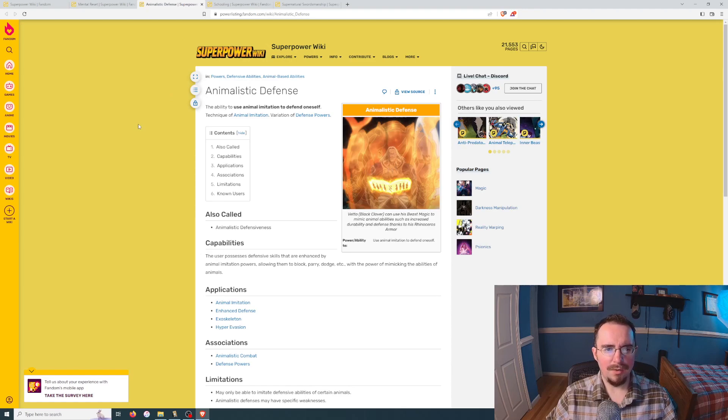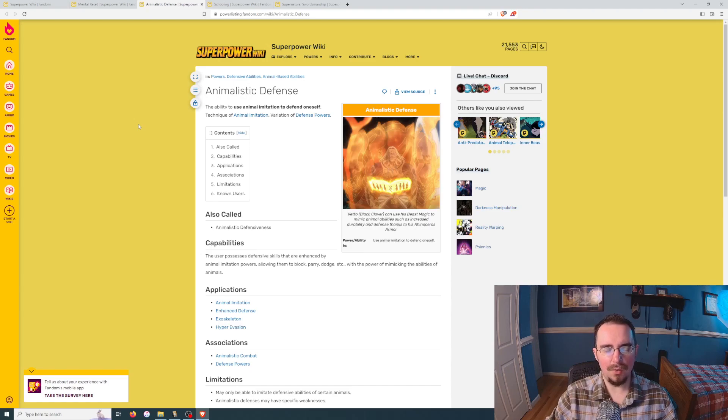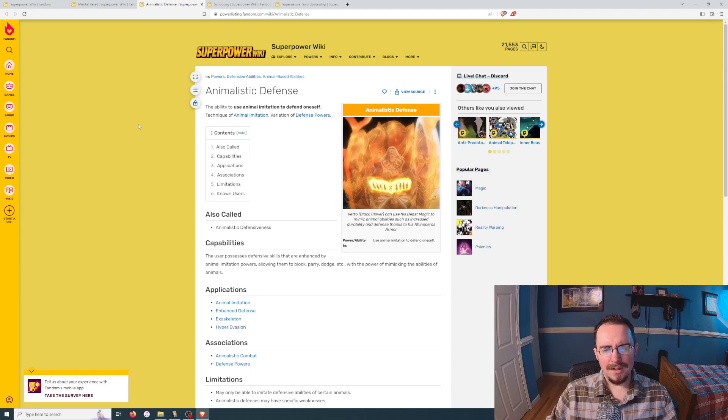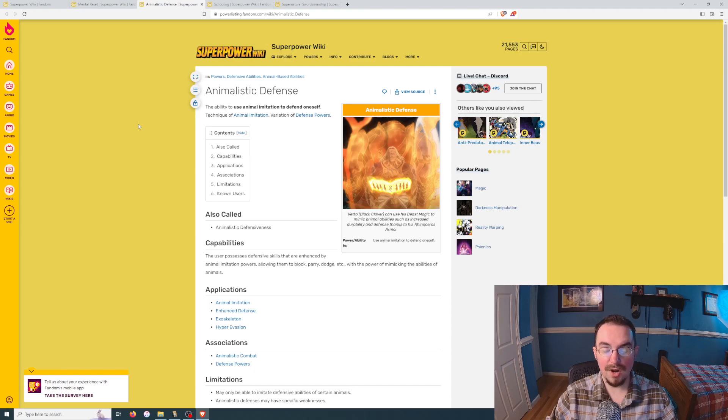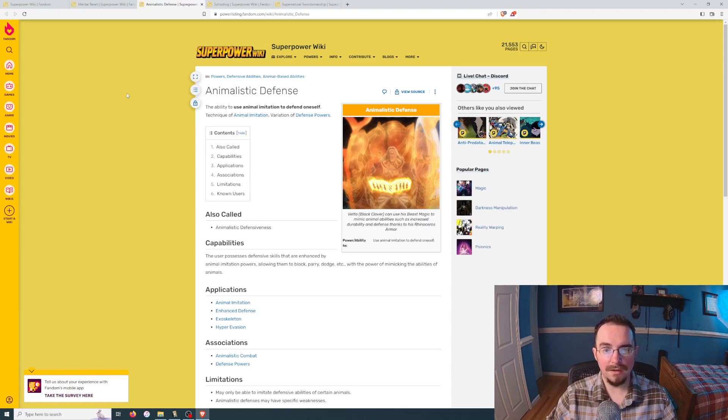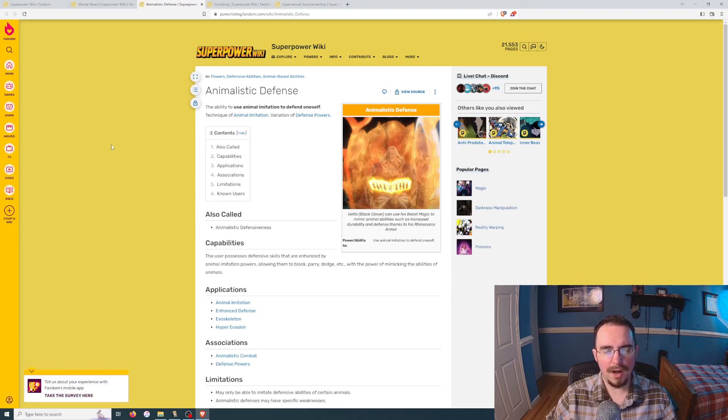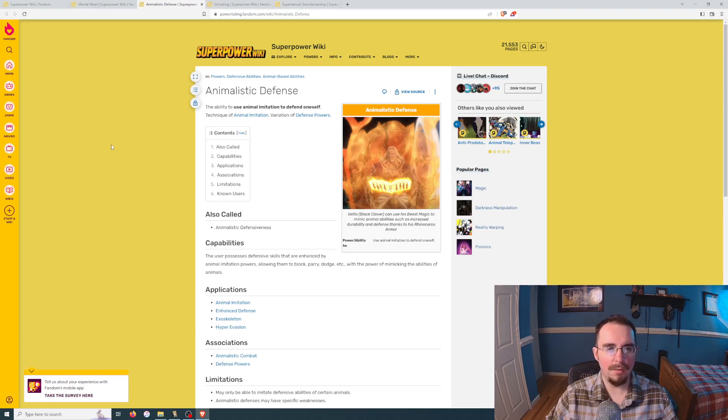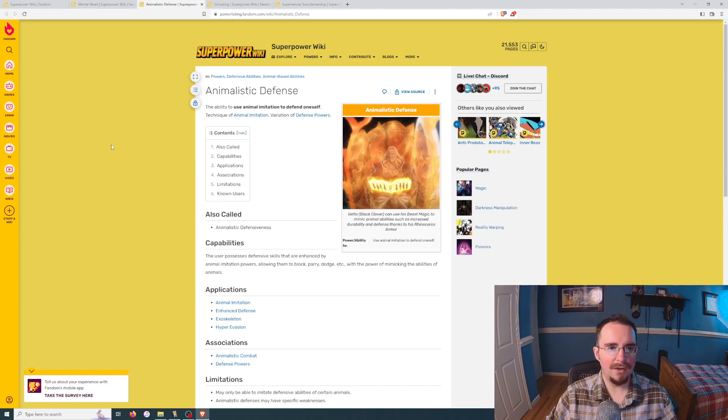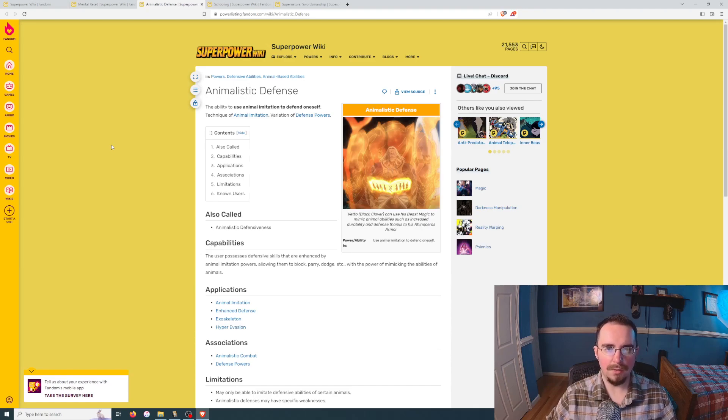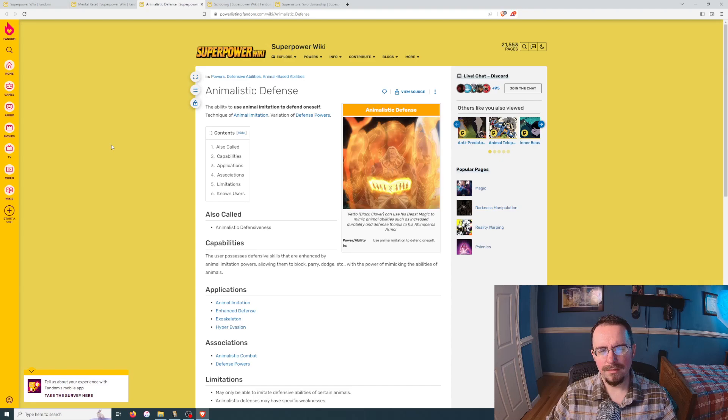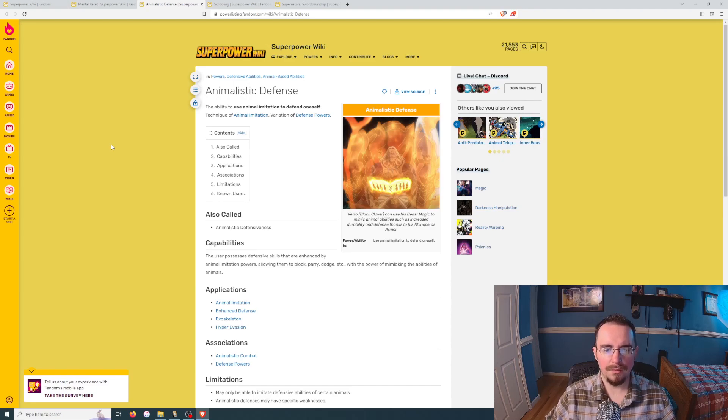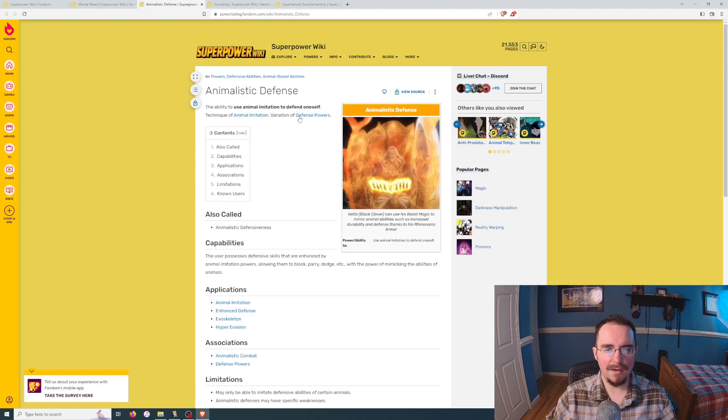Animalistic defense. The ability to use animal imitation to defend oneself. That's potentially actually decent. Defensive skills that are enhanced by animal imitation powers. Okay, actually, this is potentially very good. You could use this in daily life. You could have some sort of rhinoceros skin. Yeah, so you know, you're just going about your daily blue collar work life. You've got some sort of animal that has flame retardants. Okay, you're not gonna burn yourself as badly. You didn't stub your toe. You're fine. You're good to go. So realistically in the real world we're existing in right now, this is actually probably the best out of these, but let's check out mental reset.